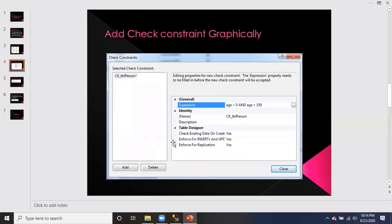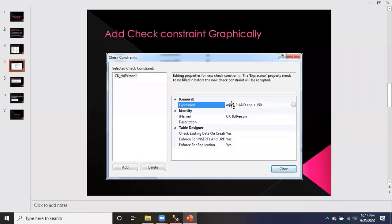So here we have a check constraint dialog. To edit and add the values, select check constraint. The names are automatically generated when you create a new constraint. You need to select check constraint and then define the expression.